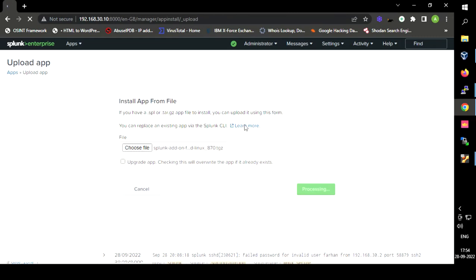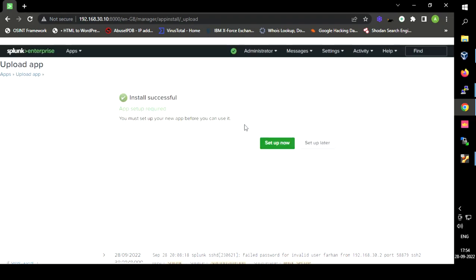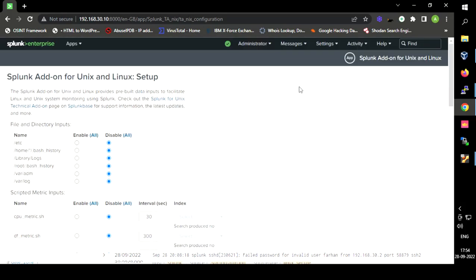It will take some time to upload the extension. We are adding the extension because it makes data analysis much easier. As we saw, manually extracting fields is difficult and the fields may not be selected correctly. After the extension is set up, it is ready to use. This is all about onboarding authentication logs from a Linux machine to Splunk and adding the extension for analysis. Thank you.